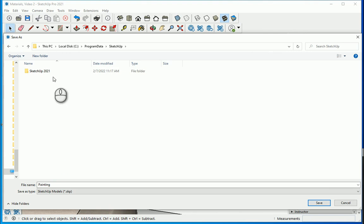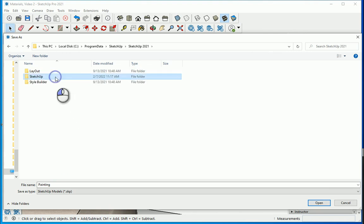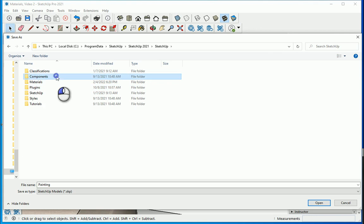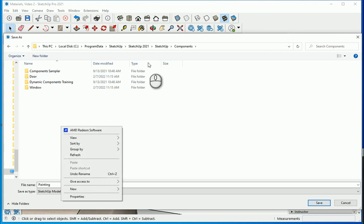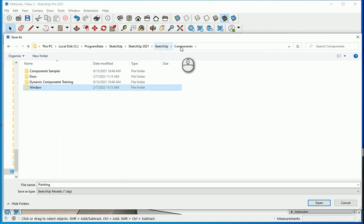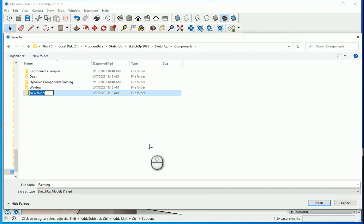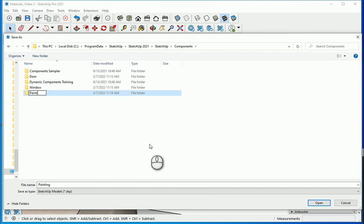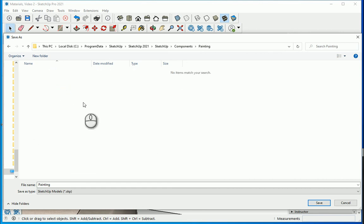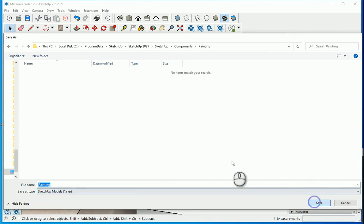I want to again make a save as and make sure to go to the other location which is program data under drive C SketchUp. So I would suggest any components you create in your different files, it's not a bad idea to add them to this location under components. I want to create a new folder, and after a while you're going to have a very nice rich library in here.